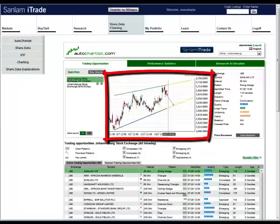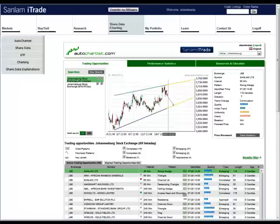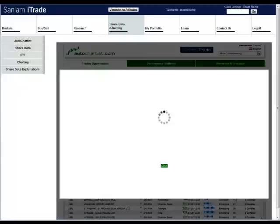When the application is loaded, your eye will naturally fall on the price graph. It was intentional to make this prominent because all of the trade opportunities that Autochartist identifies are visual. The story is told by pictures.